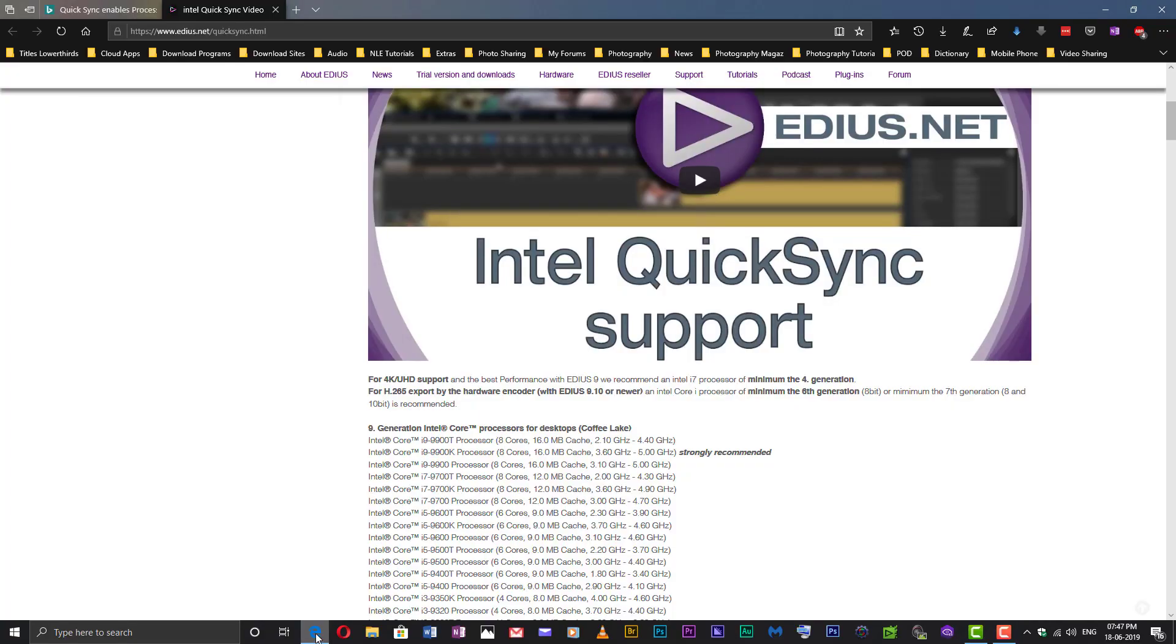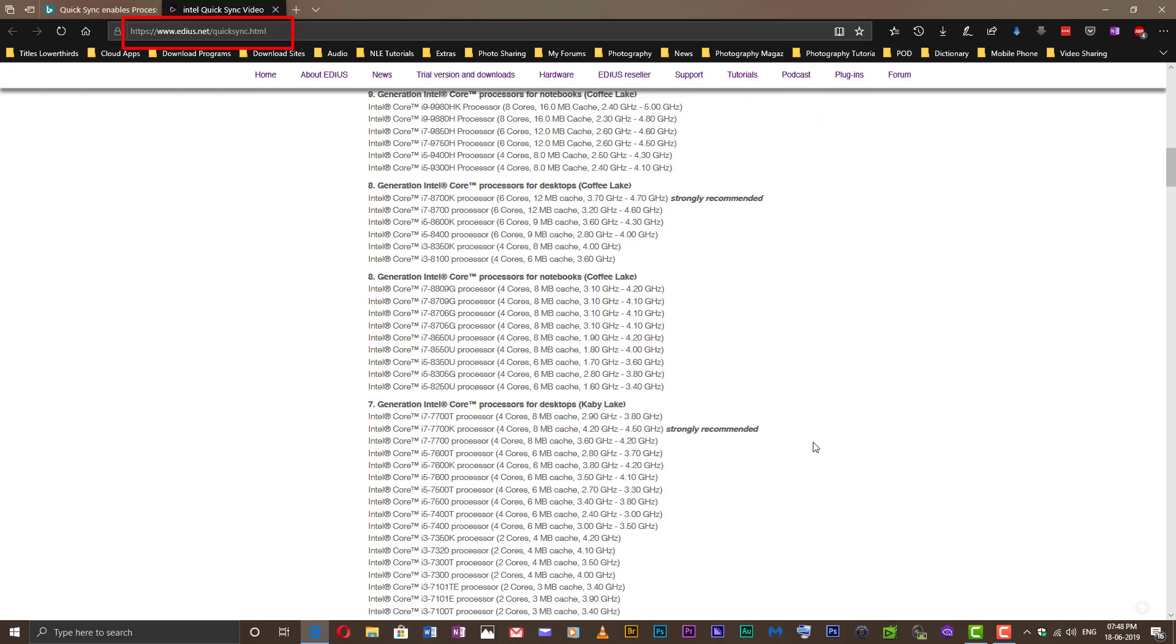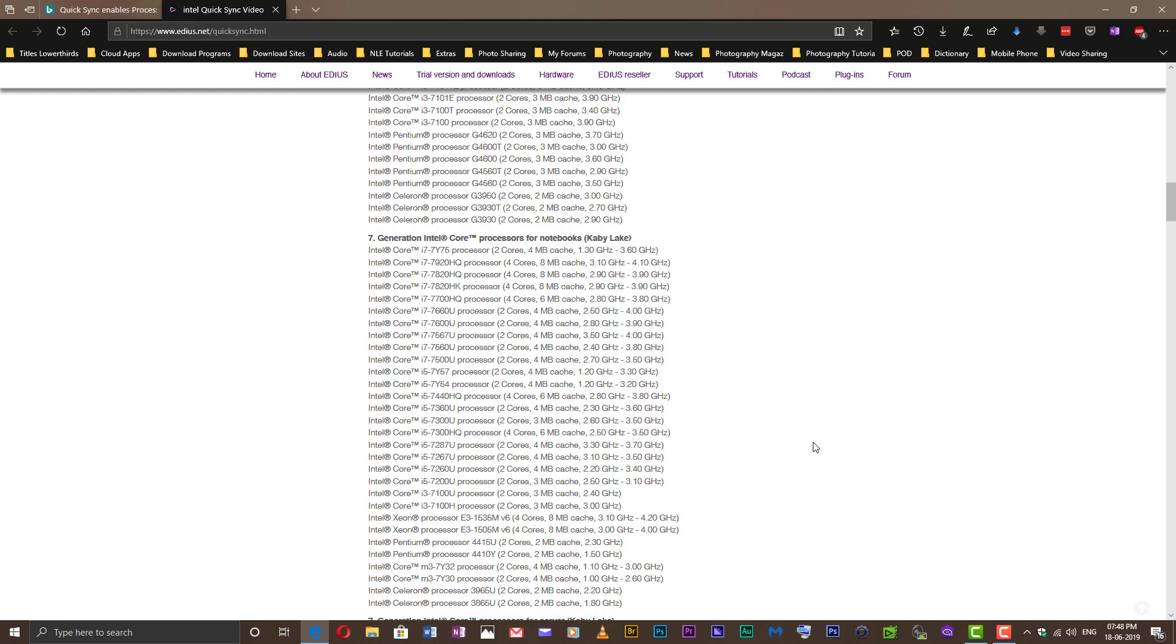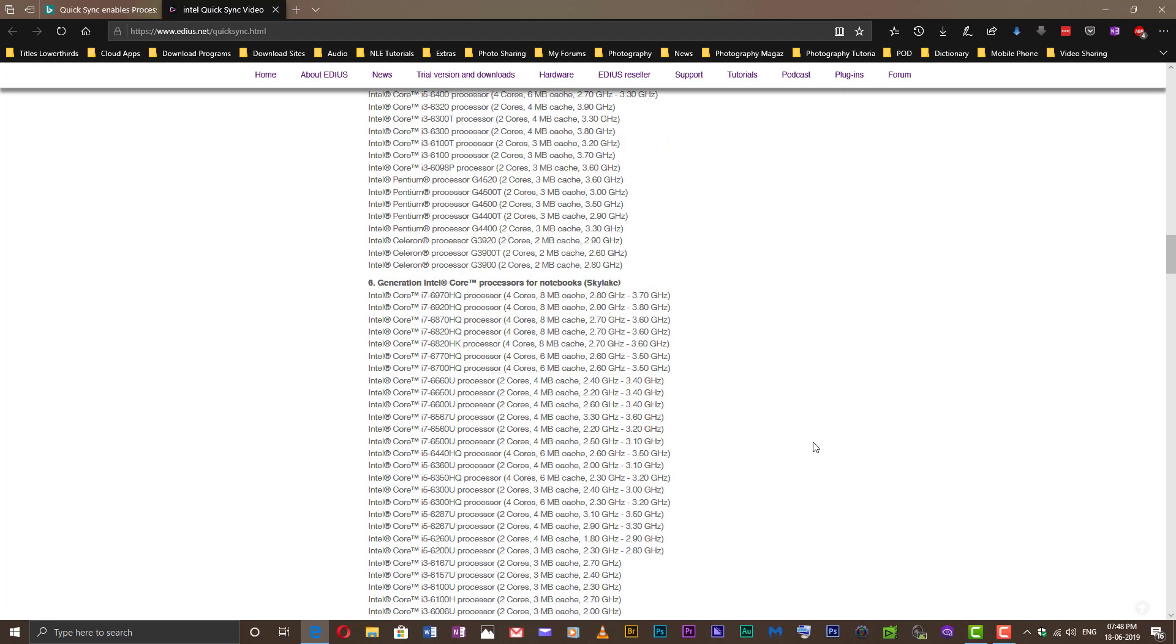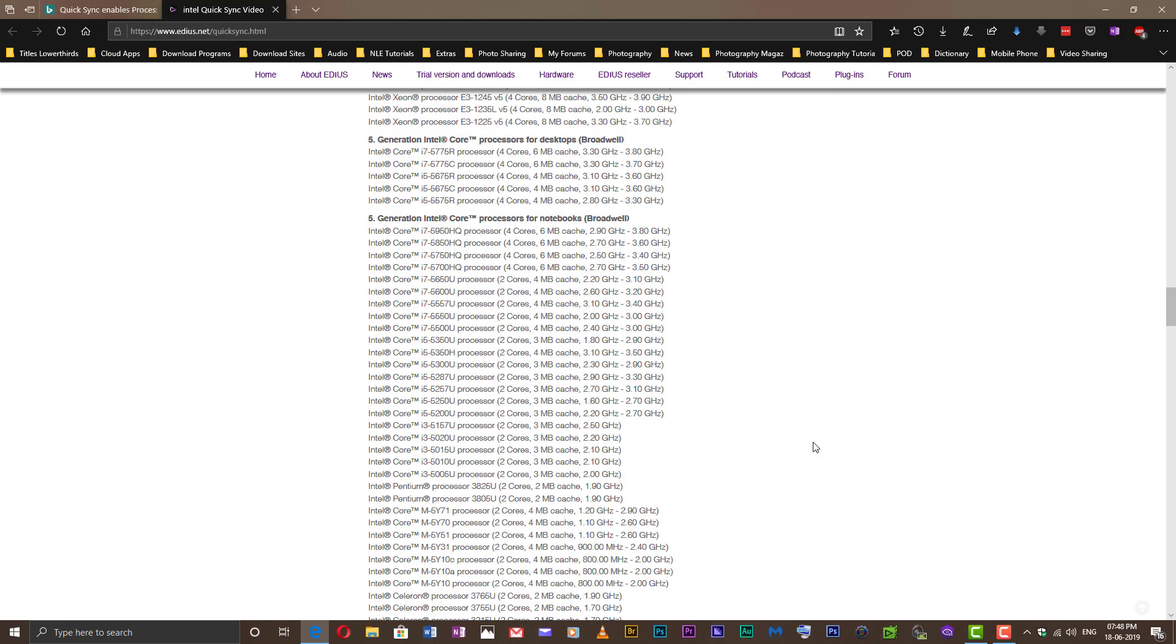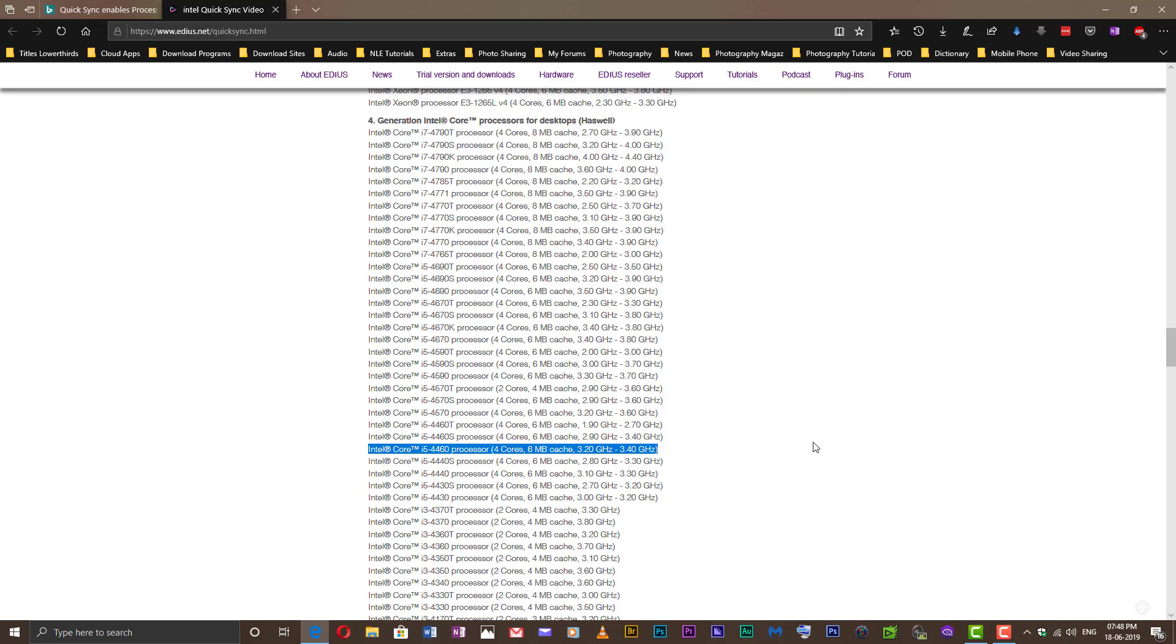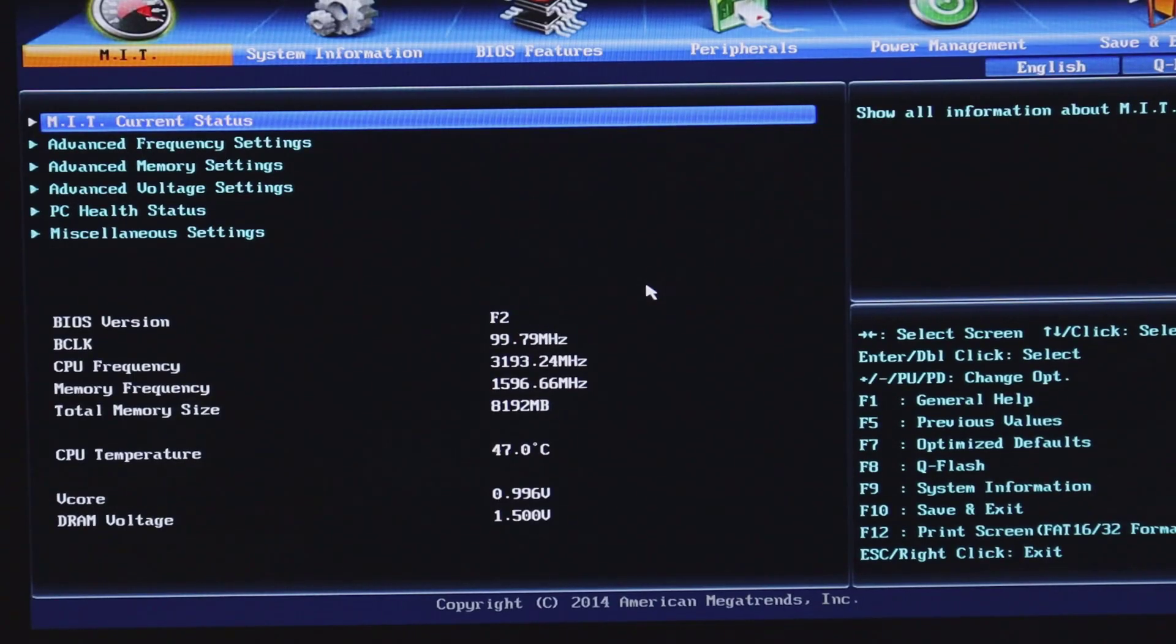First, check if your motherboard is QuickSync enabled. For this, go to edius.net/quicksync in your web browser and search for your processor in the list provided. My processor is listed here, so it is QuickSync enabled.